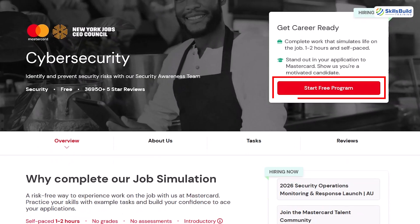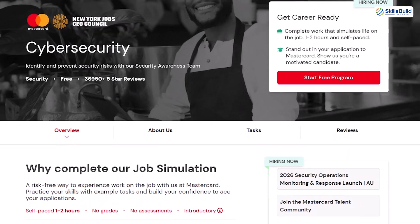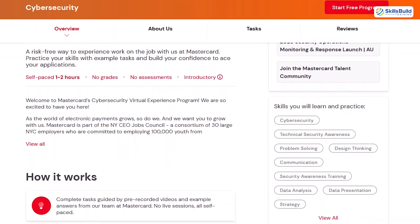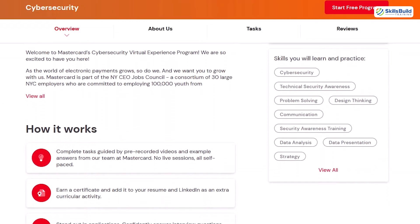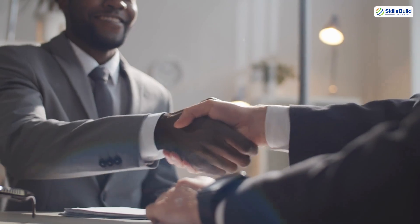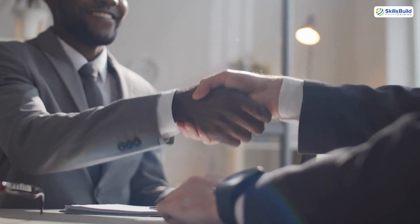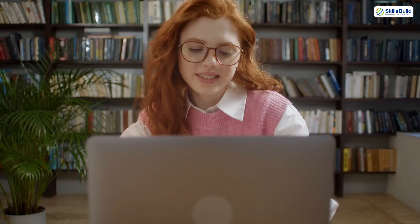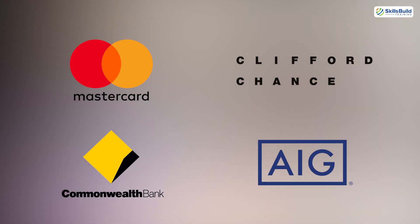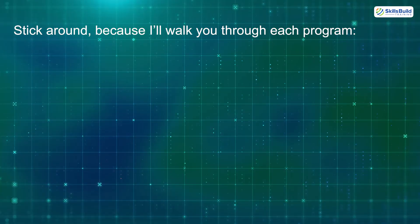These internships are not only 100% free, but they're also self-paced, flexible, beginner-friendly, and designed to help you gain hands-on skills that employers are actively looking for. Whether you're a student, recent graduate, or even someone pivoting careers, these virtual programs will help you stand out.